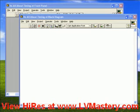Welcome to the next installment of the LV Mastery Tip Jar. We've entitled this installment 'It's All About Timing.' We're going to talk about two fundamental things: first, the timing functions built into LabVIEW, and second, a short diversion into some of the OpenG extensions of those functions.